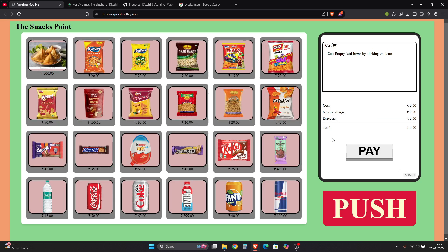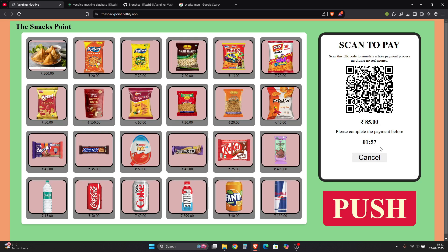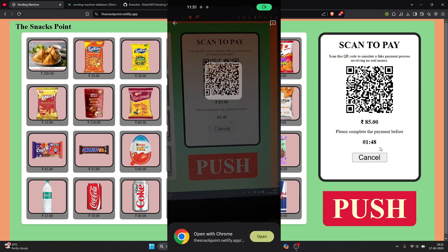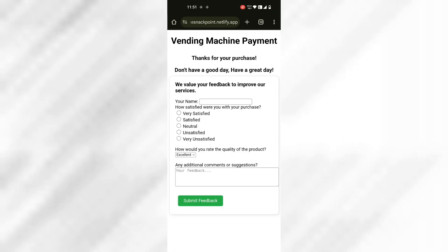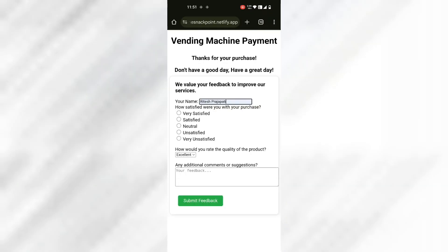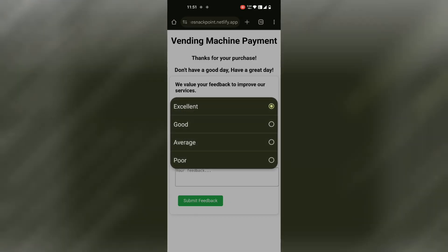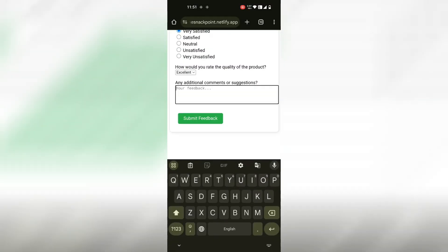Now let's talk about the feedback form. To access it, open the payment website. In the feedback form, your name is optional. You can fill in how satisfied you are - for example, 'very satisfied' - rate the quality of the product as 'excellent', and add any additional comments. This feedback feature is one of the things that sets this vending machine apart from simple static product displays.